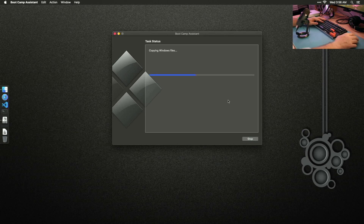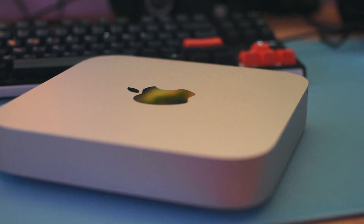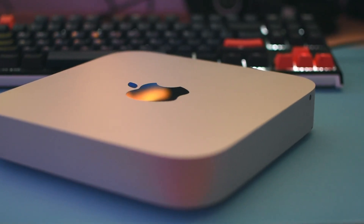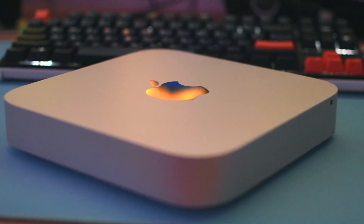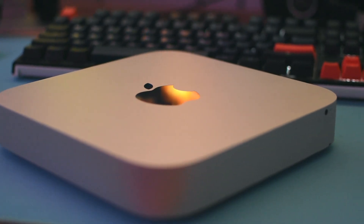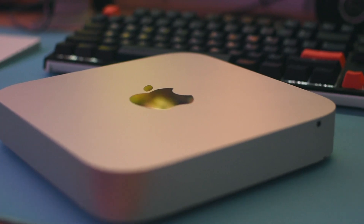I don't think I ever mentioned the specs of this machine — it's an i7, 16 gigs of RAM, and a one terabyte hard drive. The hard drive was upgraded to an SSD so that I could do things like this.